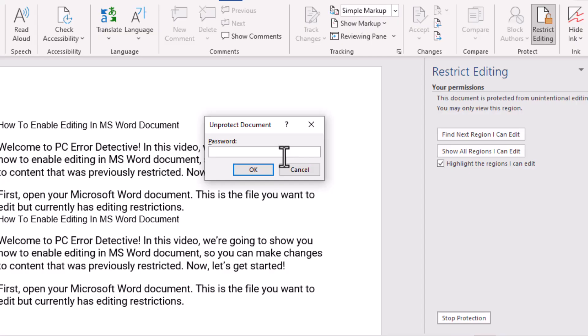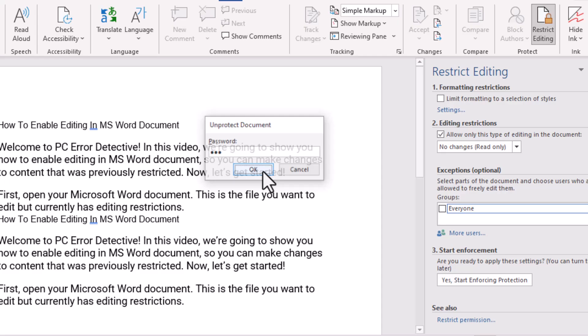When prompted, enter the correct password for the document. This step is necessary to remove the editing restriction.